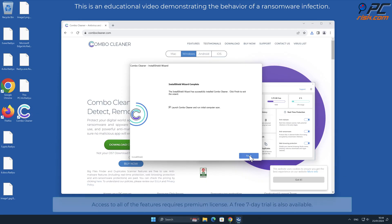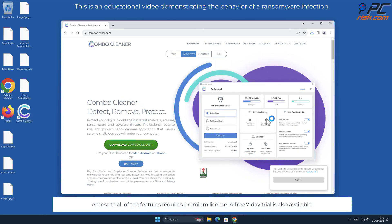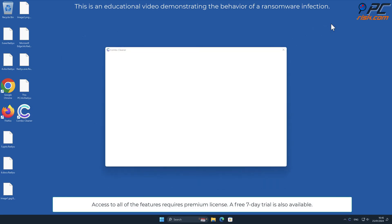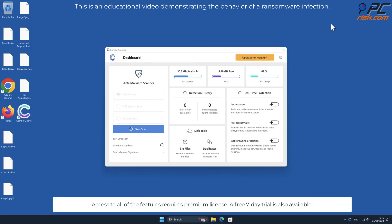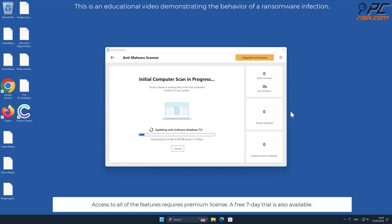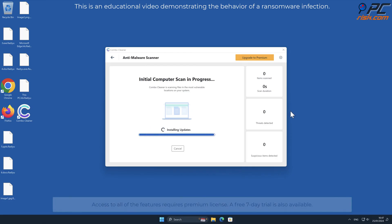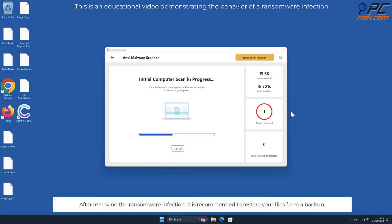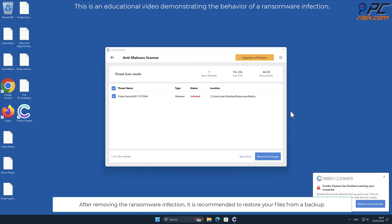Access to all of the features requires a premium license. A free seven-day trial is also available. After removing the ransomware infection, it is recommended to restore your files from a backup.